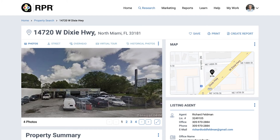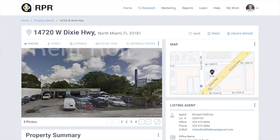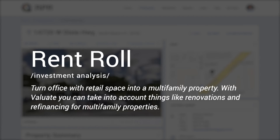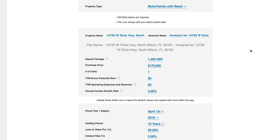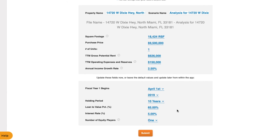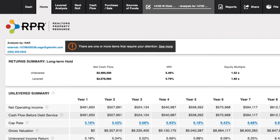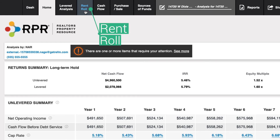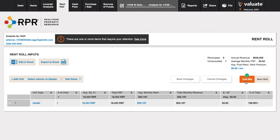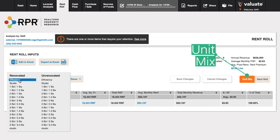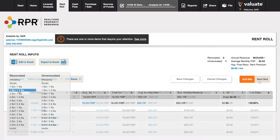Let's go even further into the future now and look at the same property, but let's say that our new client wants to buy this office with retail space and turn it into a multifamily property. Fortunately, with Valuate, you can take into account things like renovations and refinancing for multifamily properties. Starting at the Quick Load screen again, we can add our details and click Submit just as before. However, you will now have a new tab entitled Rent Roll. This area allows you to create both the unit mix and rent roll summary. The unit mix is a great way to categorize each unit by both number of beds and baths as well as if it is renovated or unrenovated.